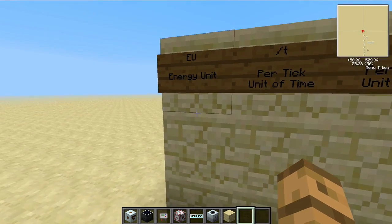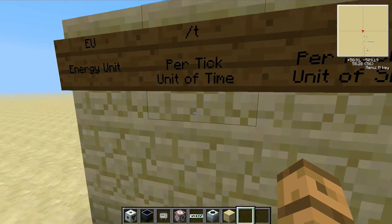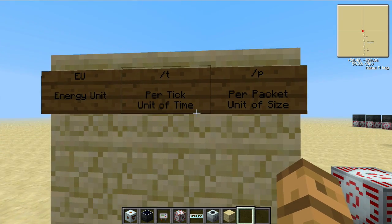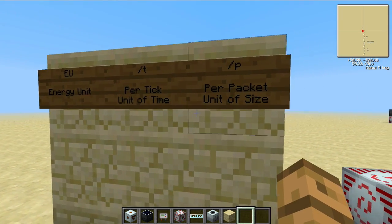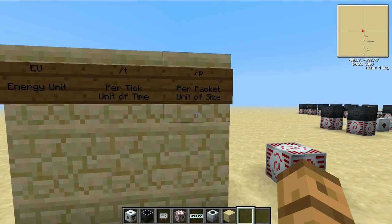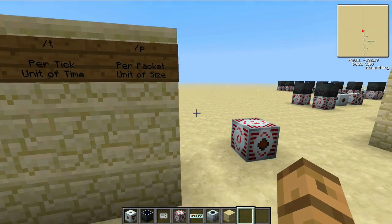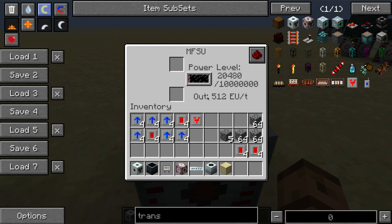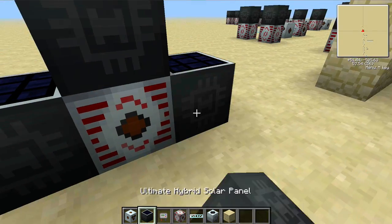Now let's talk about EU. EU is, of course, an energy unit. It's measured per tick, which is a unit of time, or per packet, which is a unit of size — specifically a unit of size as EU is moving. So this MFSU outputs 512 EU per tick, and it can do that as one package of 512, or if it's being requested from different sources, it can output 256 or other EU per tick packages. But if it can, it will always output 512 EU per tick, and this is what makes stuff blow up when you connect to it if it's not expecting or can't handle 512 EU per tick.